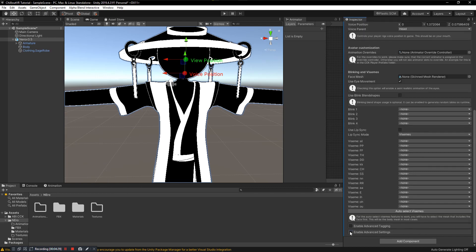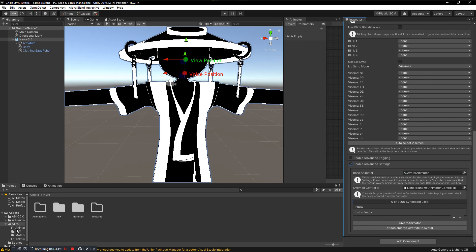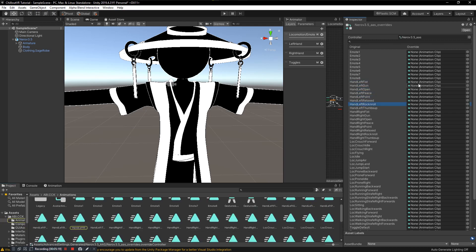Now the cool part — Advanced Settings. This is where you attach your avatar animator, your FX controller, and your Action layer. The program will actually create this for us — just click 'Create Animator'. It creates a folder for you. Under Advanced Settings you'll find the Nero folder with two controllers. This is a list of all the overrides: your default emotes, which you can replace with animation clips, and all your gestures for your hands, which you can change using animation clips.